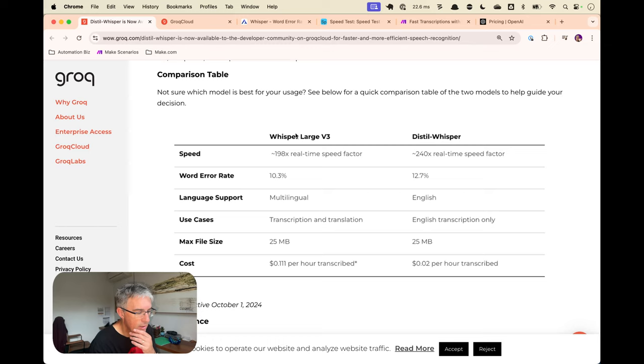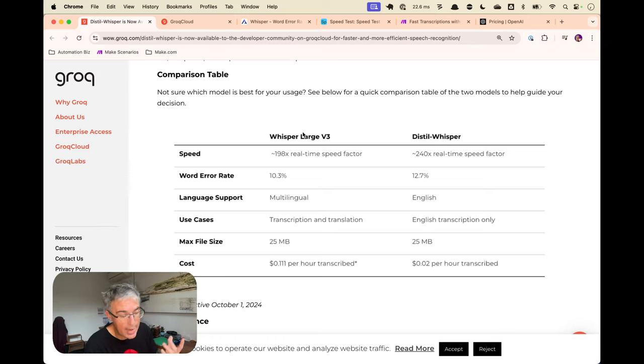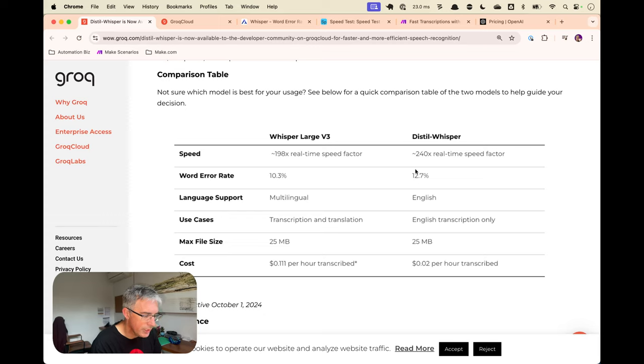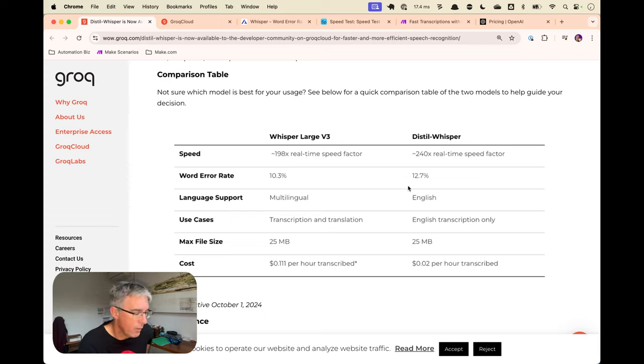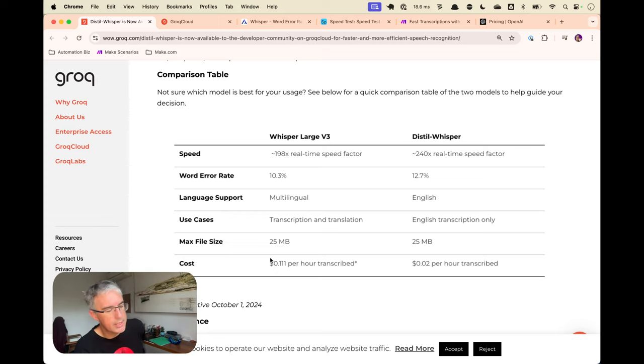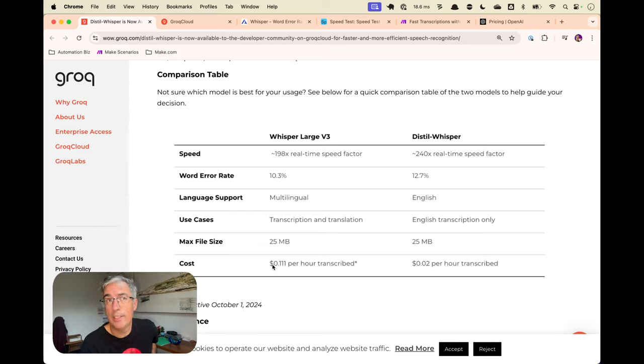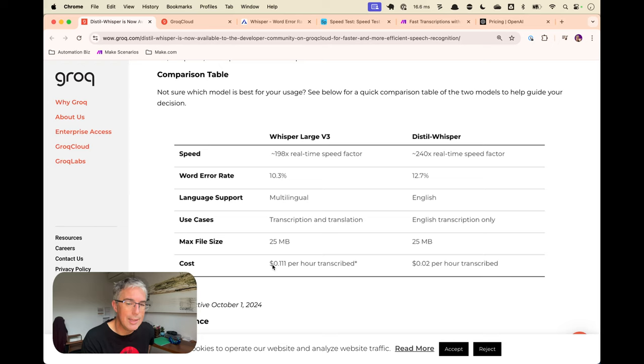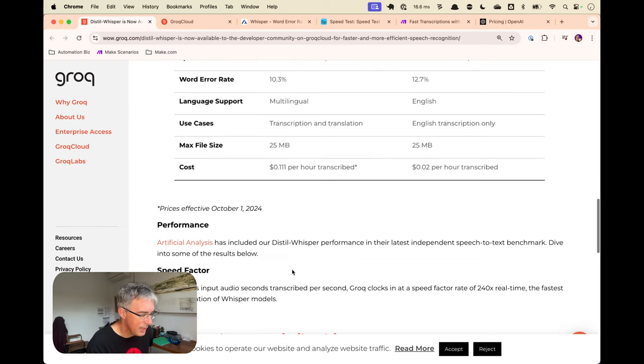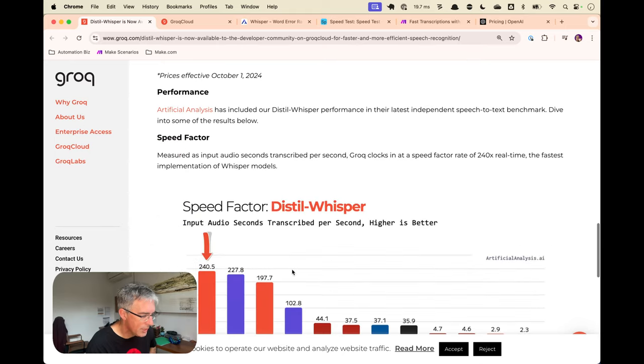So here are the two models. This is the one we already had, which I've done video on before. We're looking at the error rate. You can see the error rate of distill is going up and the cost. And what's not mentioned here, which I will talk about, is the support for system prompts and whether they're good or bad. And performance.